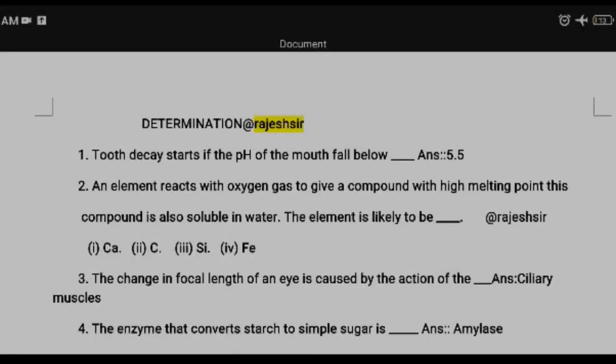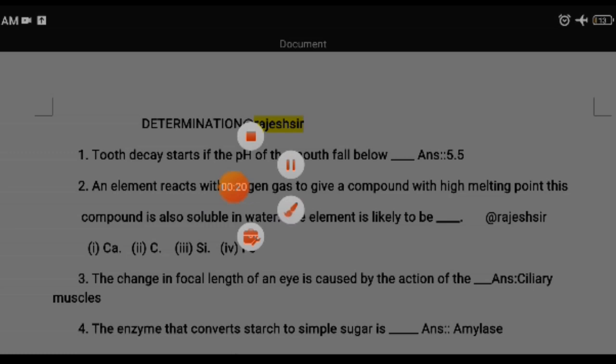Welcome to my YouTube channel Bachawala Math. Today we'll do Class 10 General Science — some important questions for your half-day exam. Let's start. Question one: tooth decay starts if the pH of the mouth falls below — the answer is 5.5. If the pH is below 5.5, tooth decay starts.